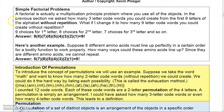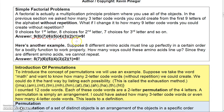A factorial is really just a multiplication principle problem where you're using all of the objects. For example, if you want to make a nine-letter code word from the first nine letters without repetition, you'd have nine choices for your first letter, eight for the second, seven for the third, and so on all the way down until you're left with one letter — and that's actually nine factorial.